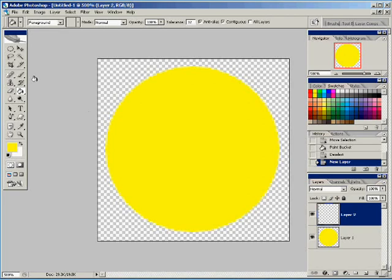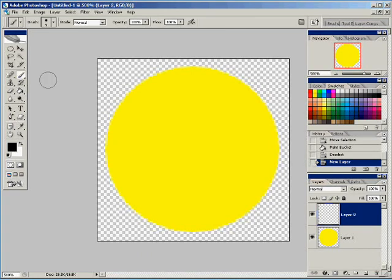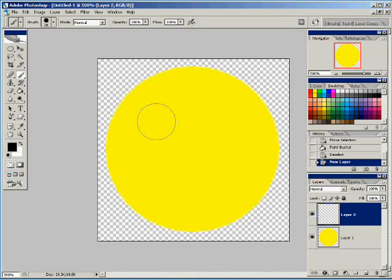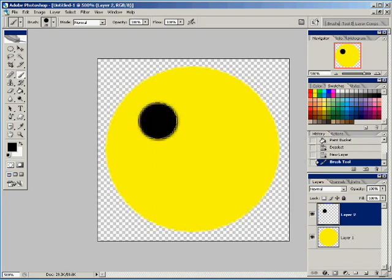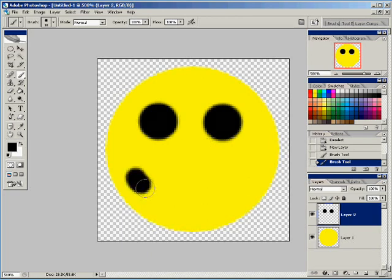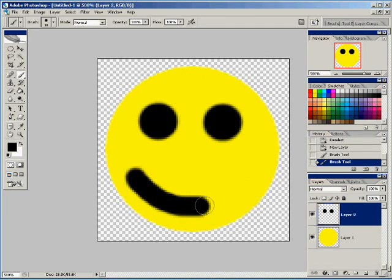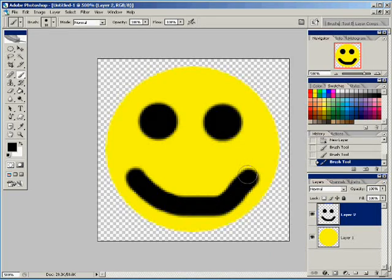So I'm just going to stick a couple of eyeballs in here and just make a simple smiley face. Blow up our brush a little bit and put a couple of eyeballs and just make a simple smile and just like that.